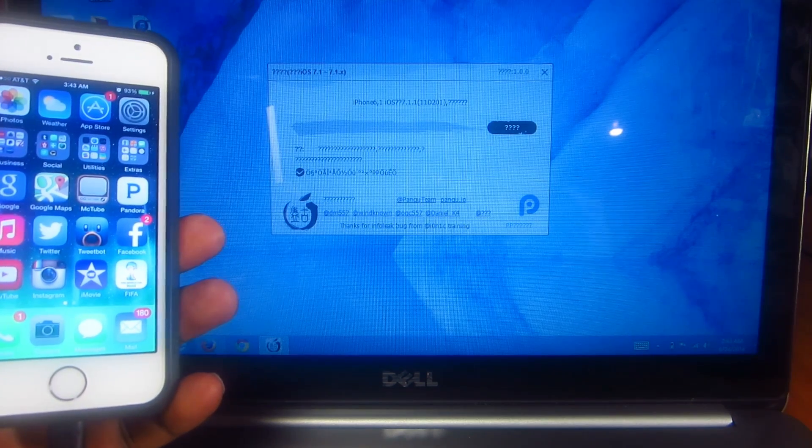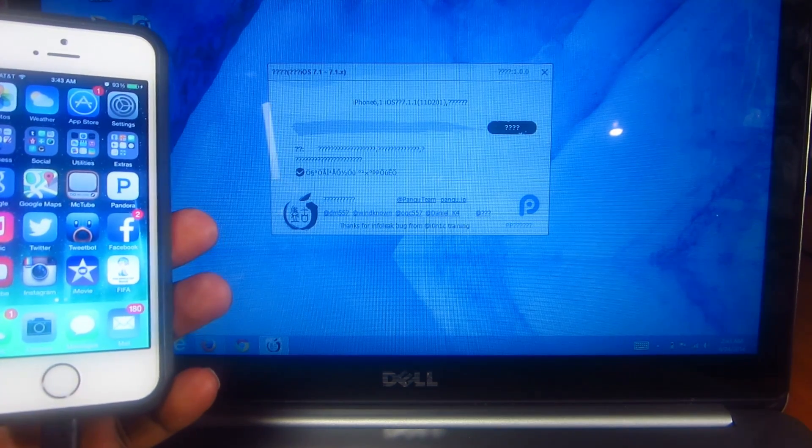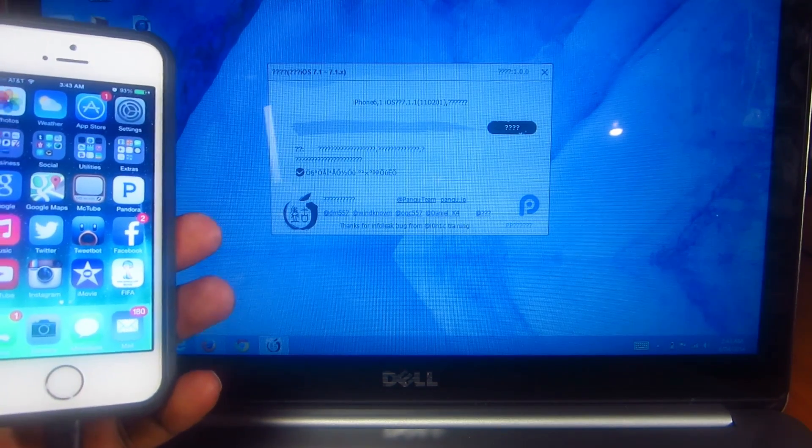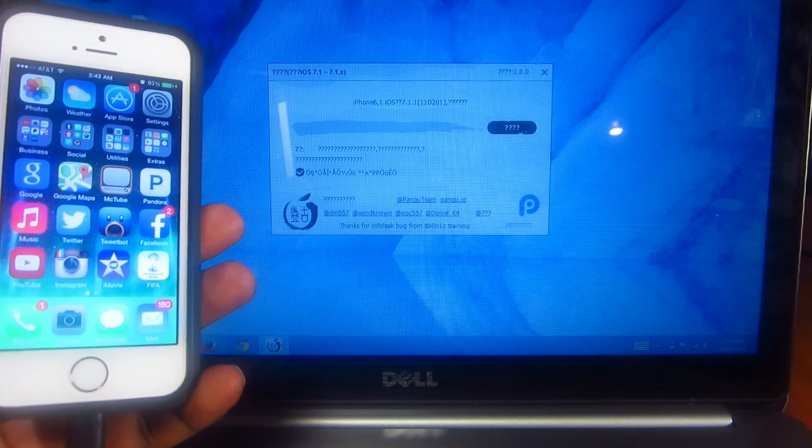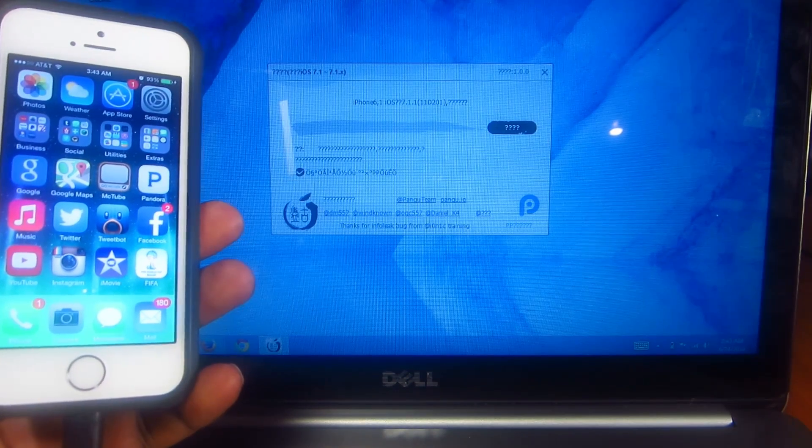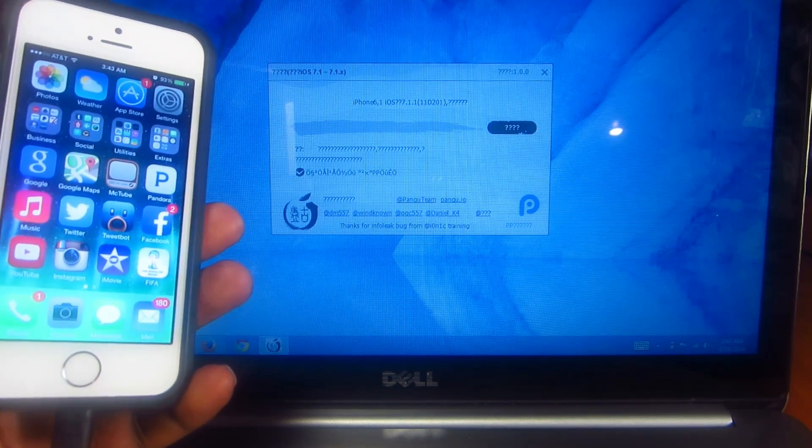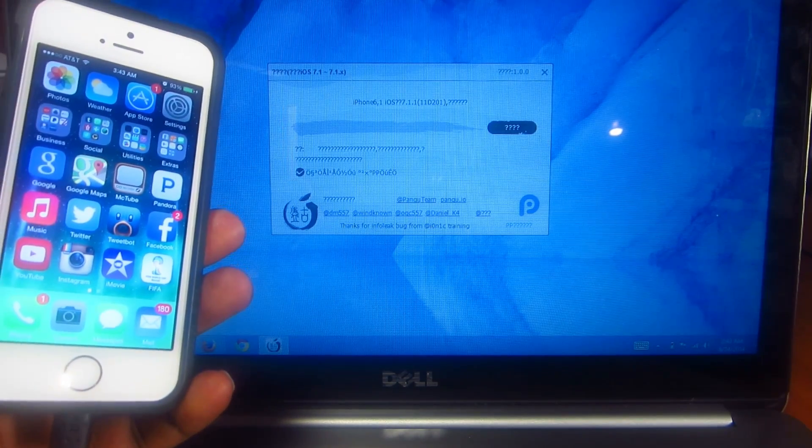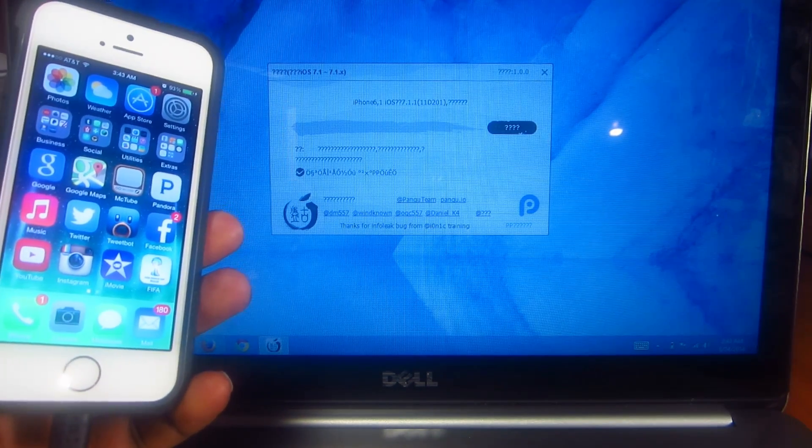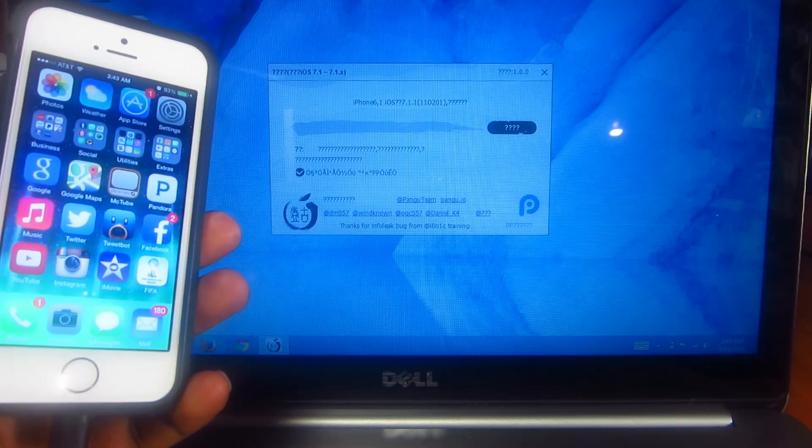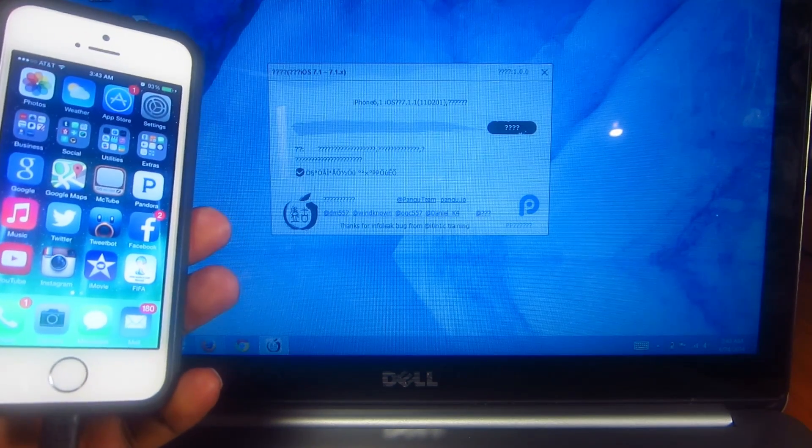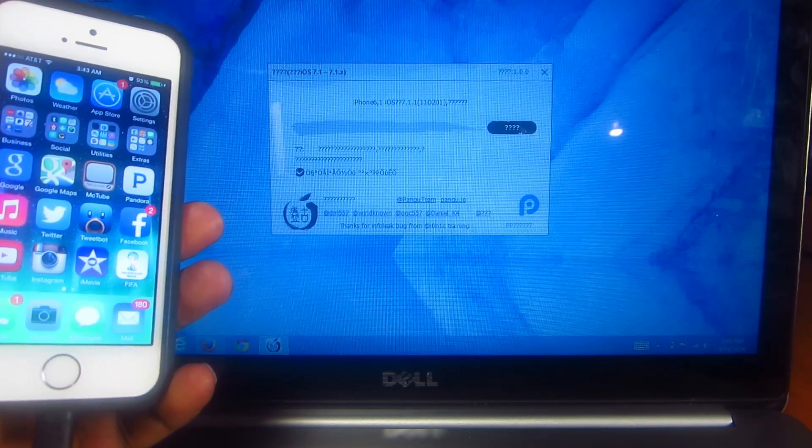The jailbreak we're going to use today is called Pangu and the link will be in the description. This is the Chinese version and it works great, so let's just get into this.